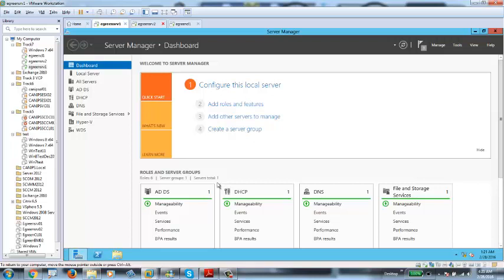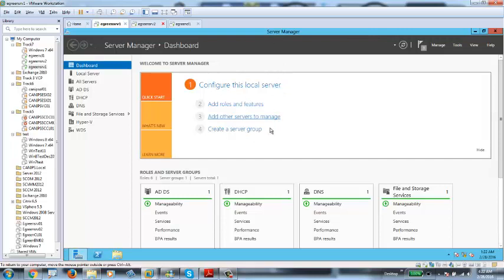All servers or computers come with one local disk. Most of the time it's just one disk. Then we can start adding more disks. In Server 2012, we can use multiple disks as a disk pool and then divide those disks into many different partitions as required.